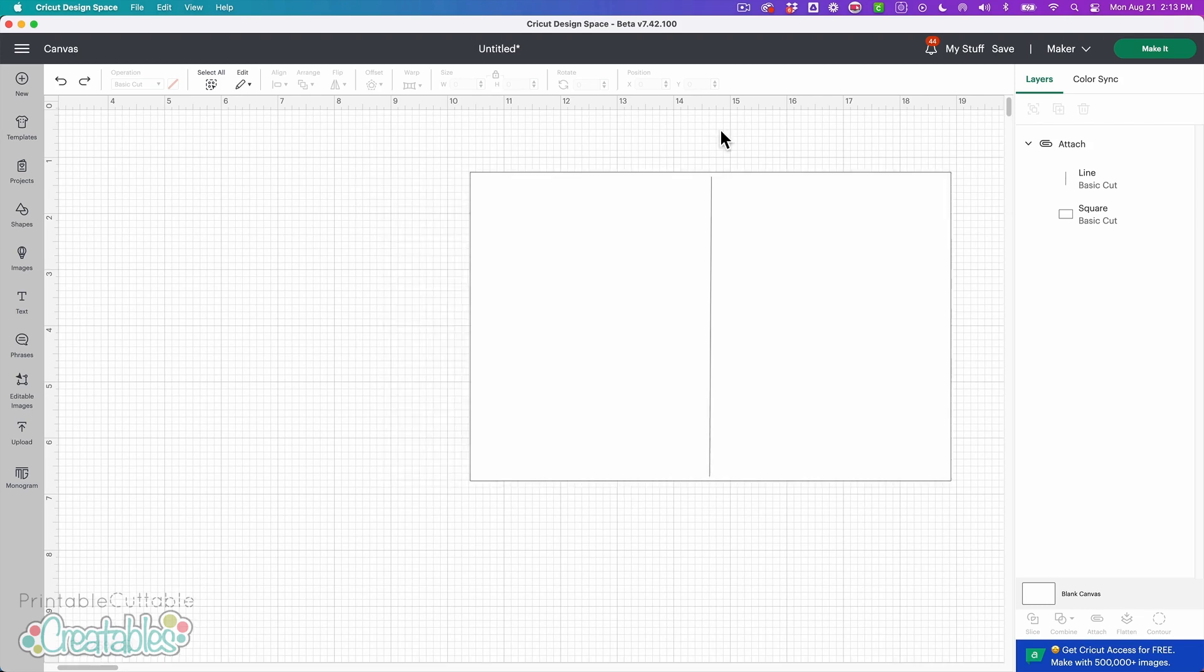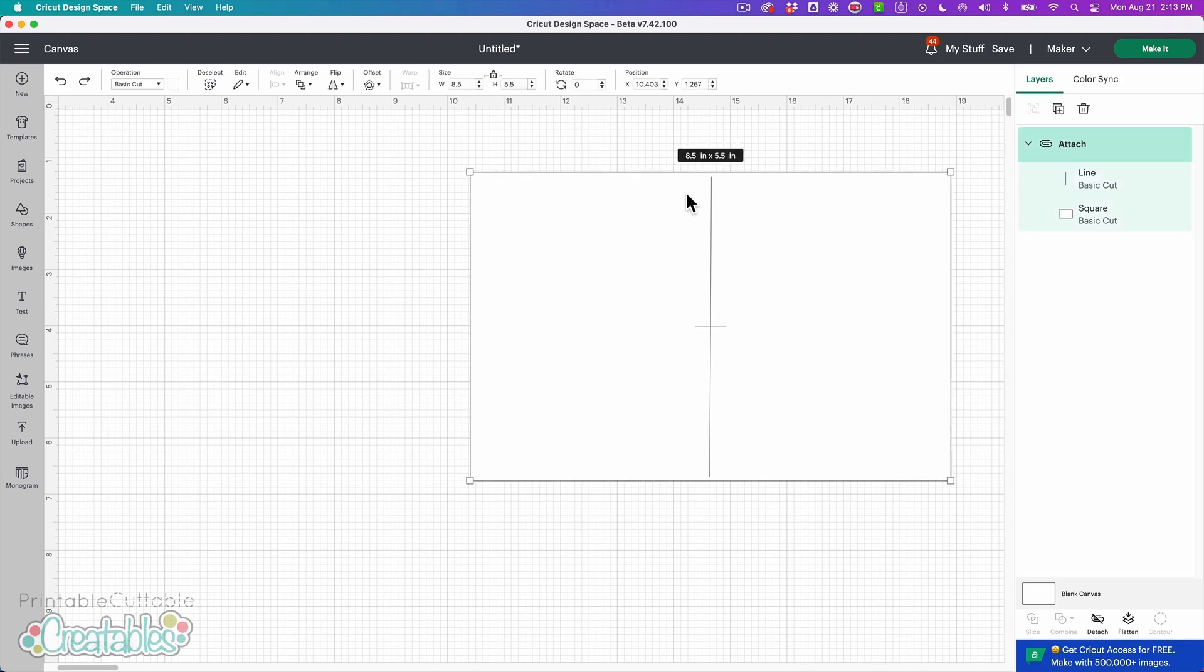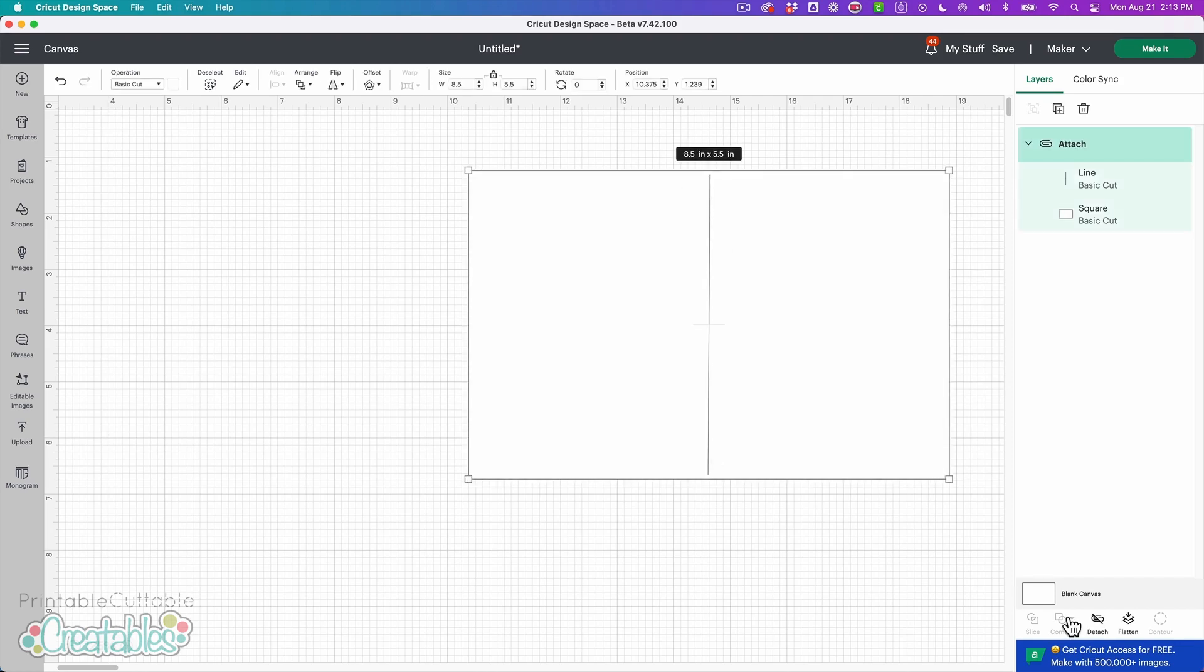So to create a dashed score line that will cut in Design Space, it's not the easiest thing. It's a little bit tedious, but it's not terrible if all you need is a straight line for a basic card. So I'm going to go ahead and show how to do that.